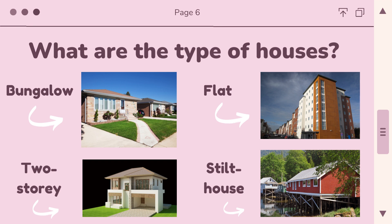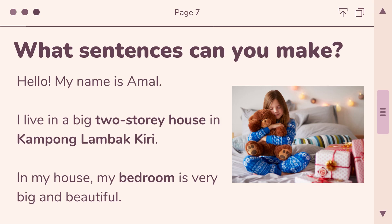Lastly, the stilt house, which you may have seen in Kampong Ayer — there are stilts under the house. But not just in Kampong Ayer; there are some concrete stilt houses as well. What sentences can you make? For example: 'Hello, my name is Amal. I live in a big two-story house in Kampong Lambak Kiri. In my house, my bedroom is very big and beautiful.'